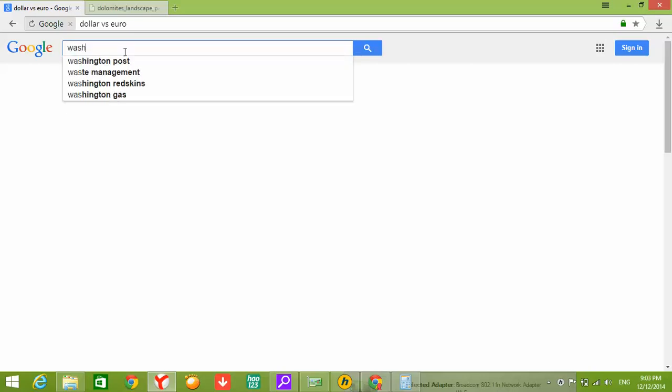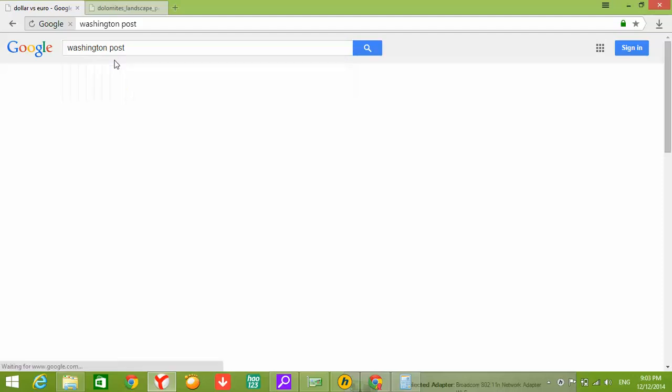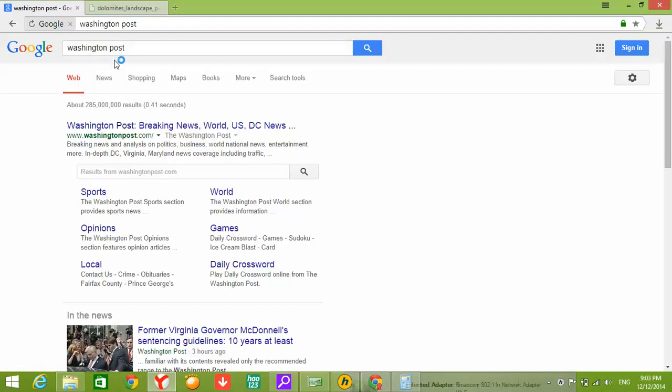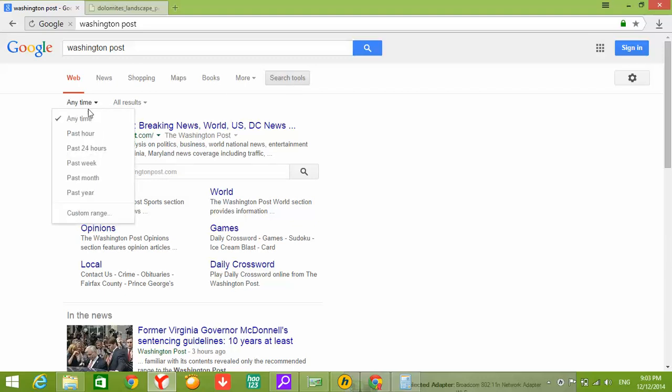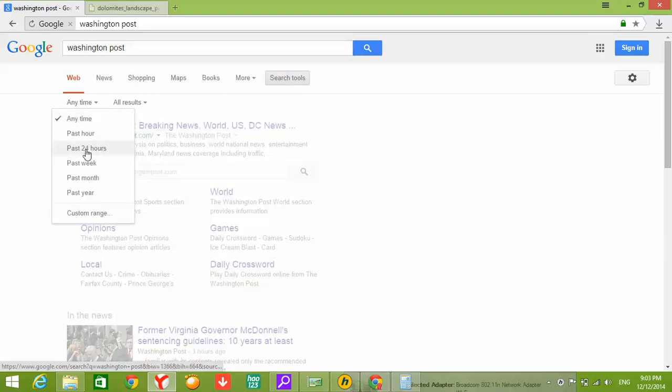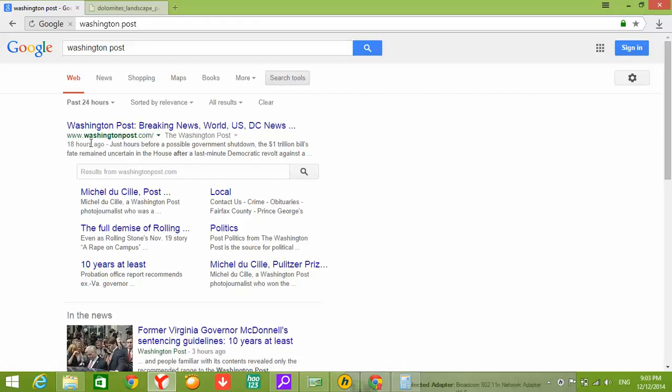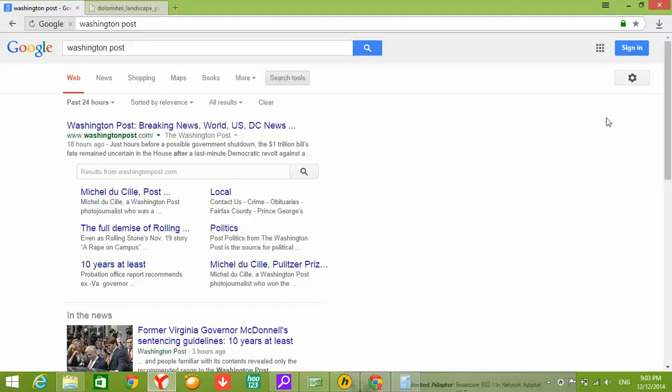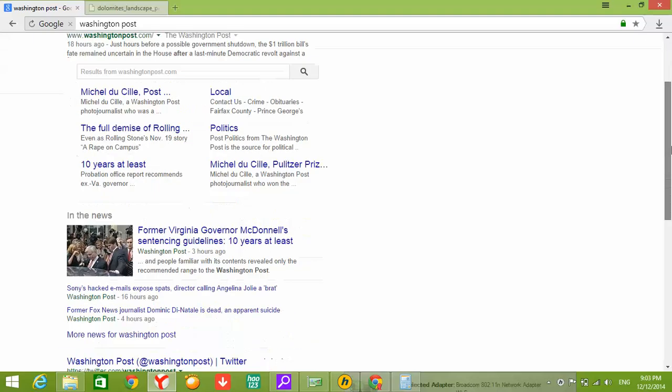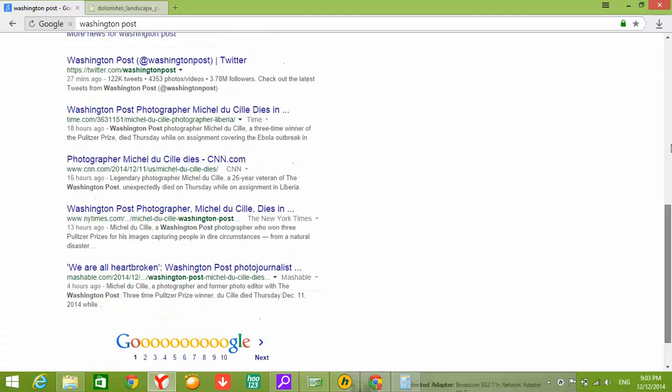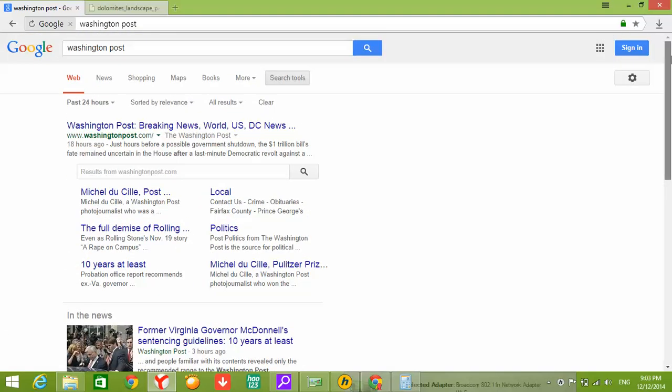Washington, let's say Washington Post. Click Search Tools, then Past 24 Hours. As you see here, anything that is written by Washington Post is displayed by Google within 24 hours.